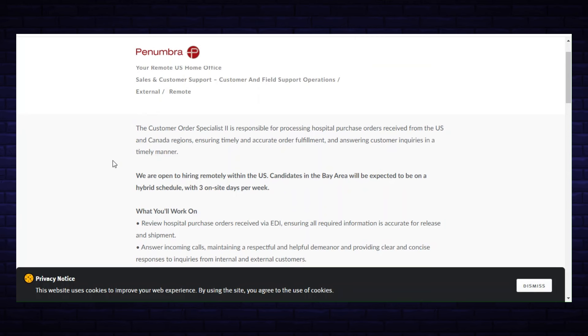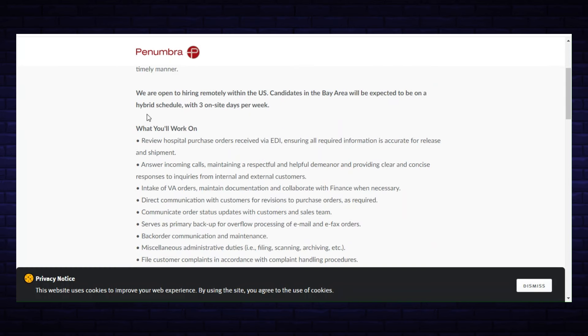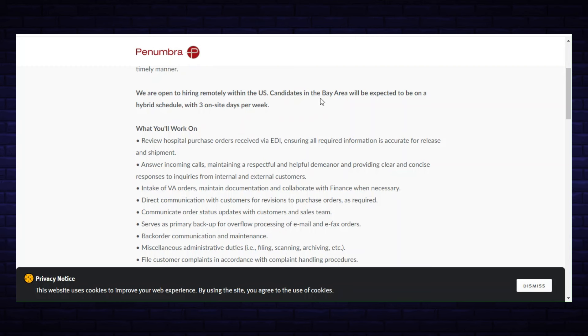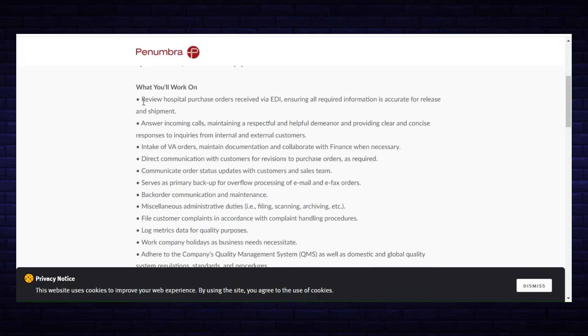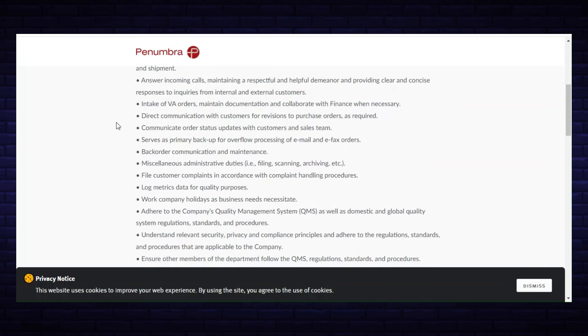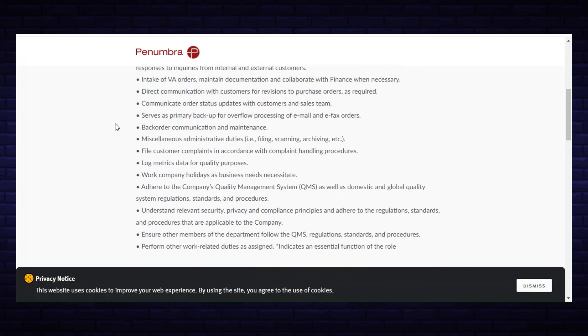Ensuring timely and accurate order fulfillment and answering customer inquiries in a timely manner. It does say we are open to hiring remotely within the U.S., but candidates in the Bay Area will be expected to be on a hybrid schedule with three on-site days per week. That's for the Bay Area applicants.